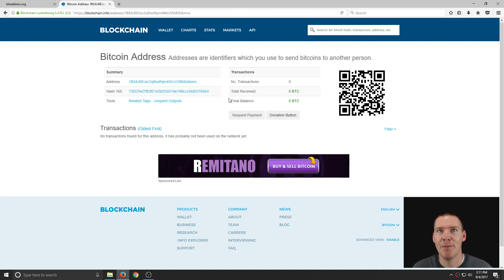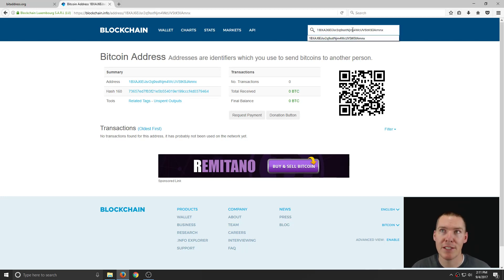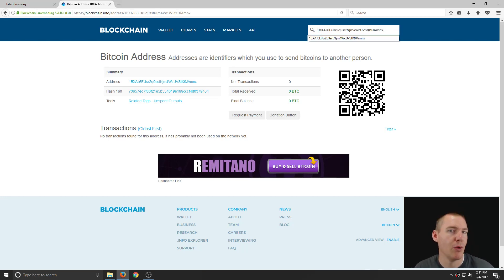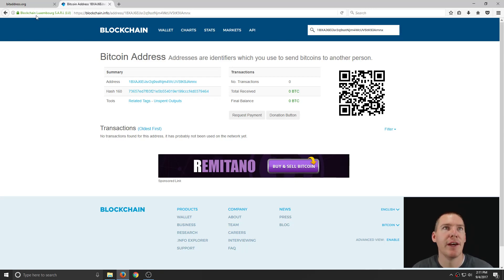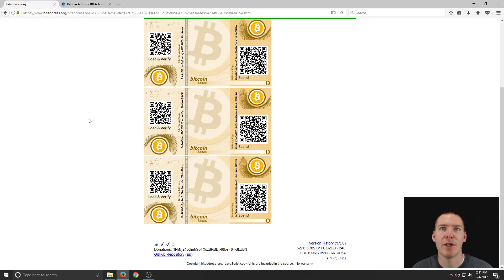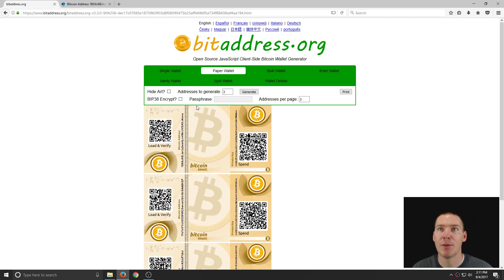But we can do that same thing. So by pasting, Ctrl V, we can paste this key when we go to withdraw from Coinbase or Bittrex or some of these exchanges. And that way we can store it. But that's how you do it.